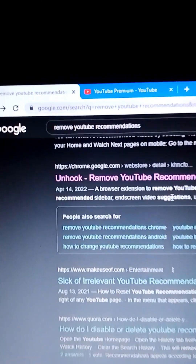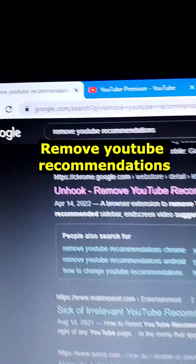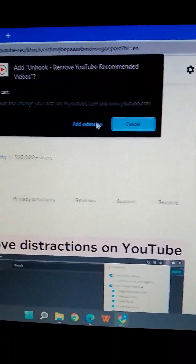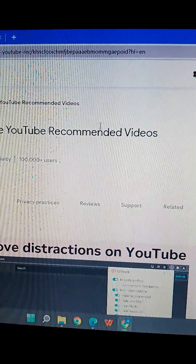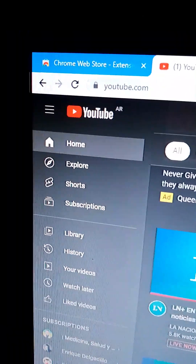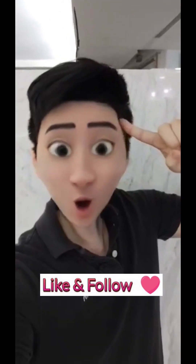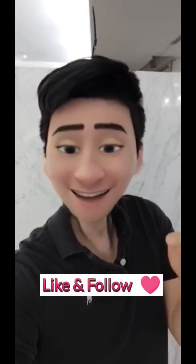Do you want to remove the recommendation sections from your YouTube? Go to Google search and type 'remove YouTube recommendations'. Click on the first link that says Unhook and add this extension to your browser. Once downloaded, moving towards YouTube — there are no more recommended videos.